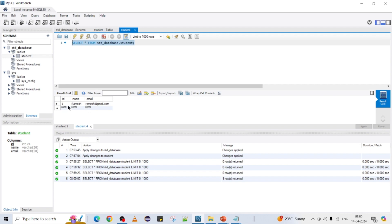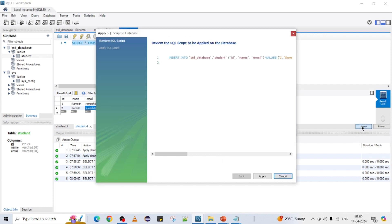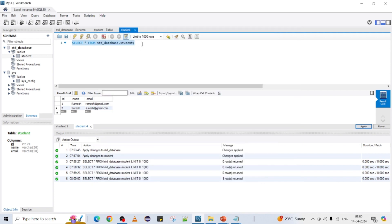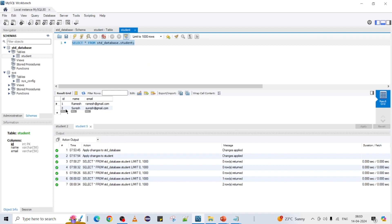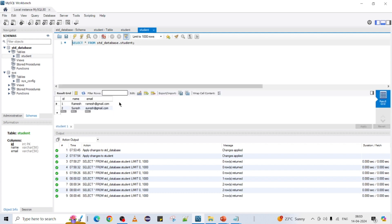Run the query and you can see id, name, and email columns with your data. If you want to add one more record, come here and add it, then commit it. Now we can see all the records coming back whenever you execute the select query. You can also use the right-click select option and it will create a query and fetch the records.